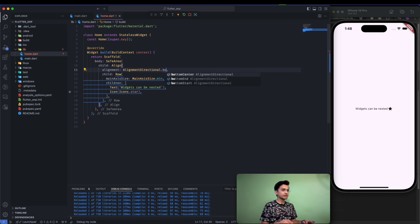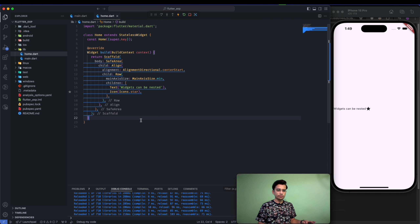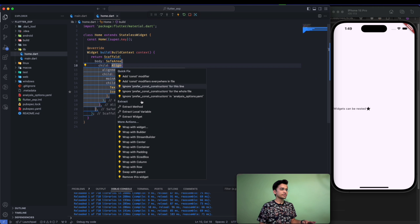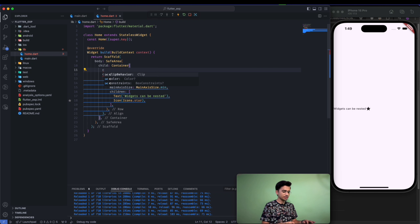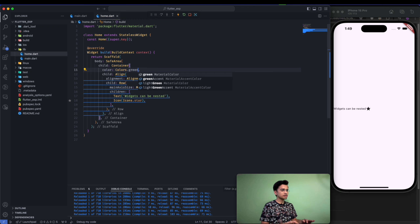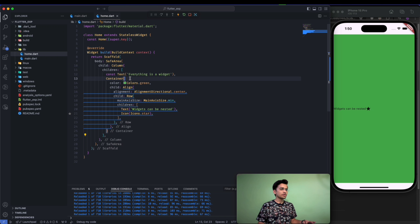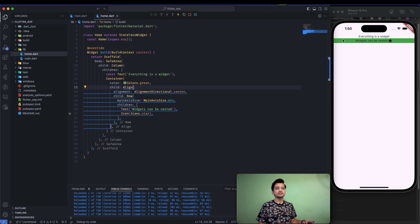Let's remove the Column and use just the Align widget. Now with bottomCenter it goes to the bottom center, and with topEnd it goes to the top right. Now let's visualize why — because the scope of this Align widget is now the complete available area. Wrapping this Align with a green container shows it is taking the entire area, which is why it can move freely. In the case of the Column, the scope was limited to a small area only.